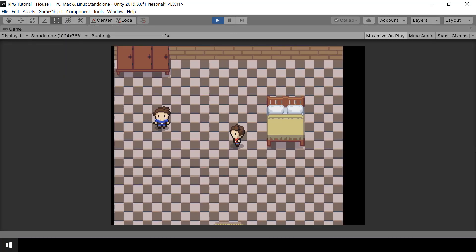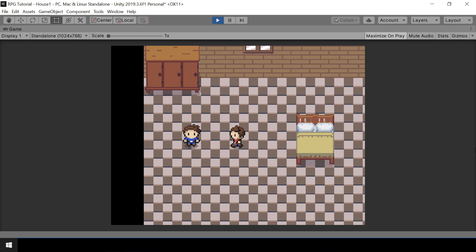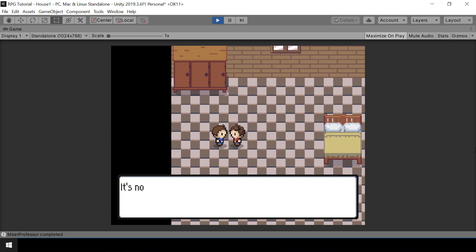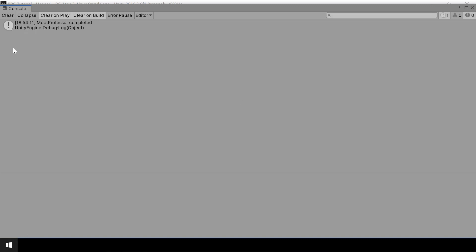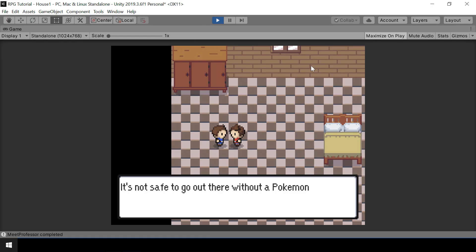Okay, so if we speak to the NPC now, you can see that it did mark the Meet Professor quest as completed. So that's working fine.